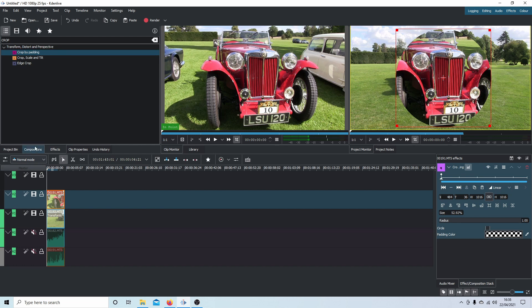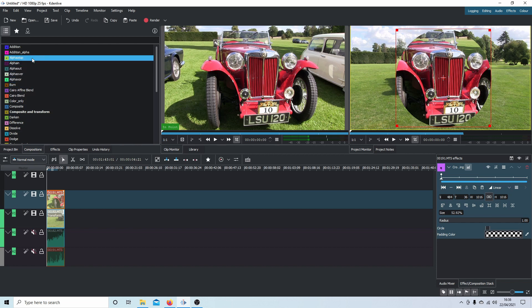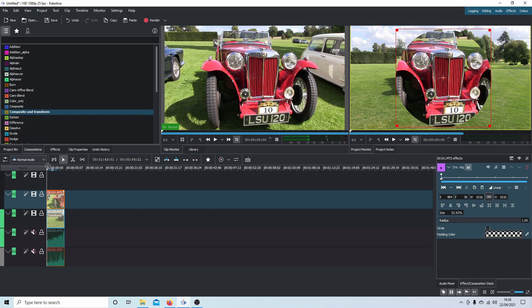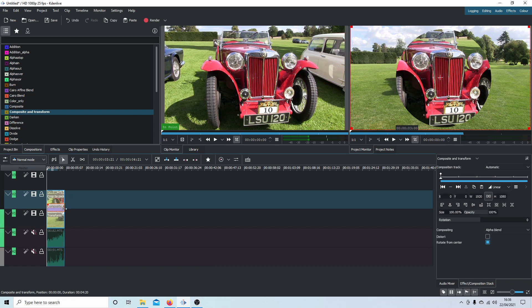Now all I'm going to do is just come over to Compositors, and what you're looking for is Composite and Transform. Drag this over the top clip, and then select the Composite and Transform compositor.